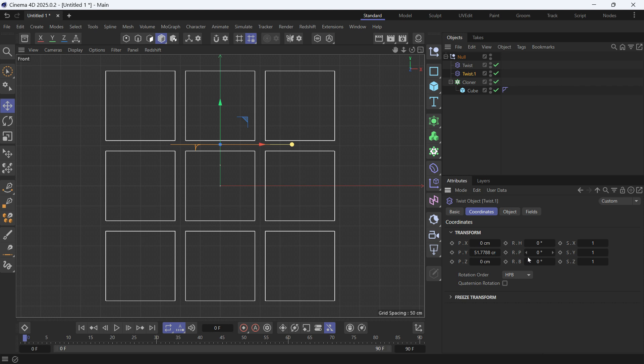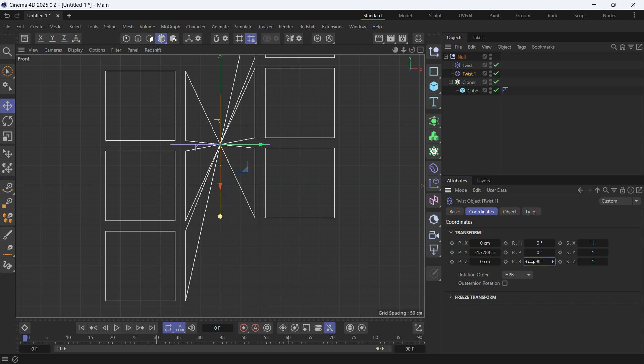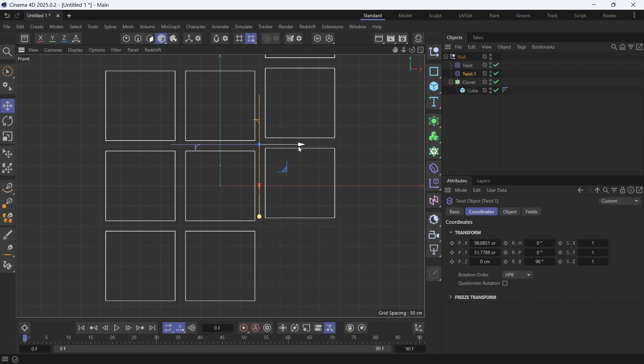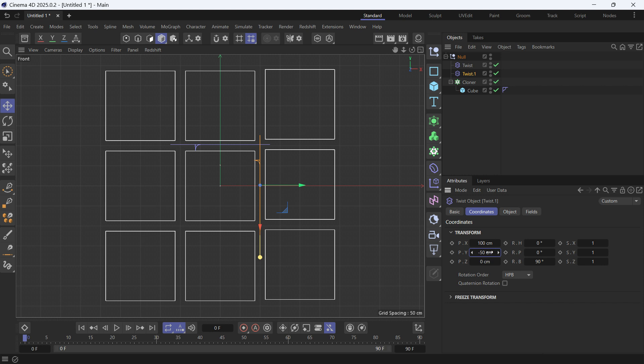and add 90 to rotate it 90 degrees, and then make it in between these cubes. Drag it to be in between these cubes. Let's say a hundred, and then make this minus 50 to lower the cubes because the cubes were raised. Now go back to the perspective view.